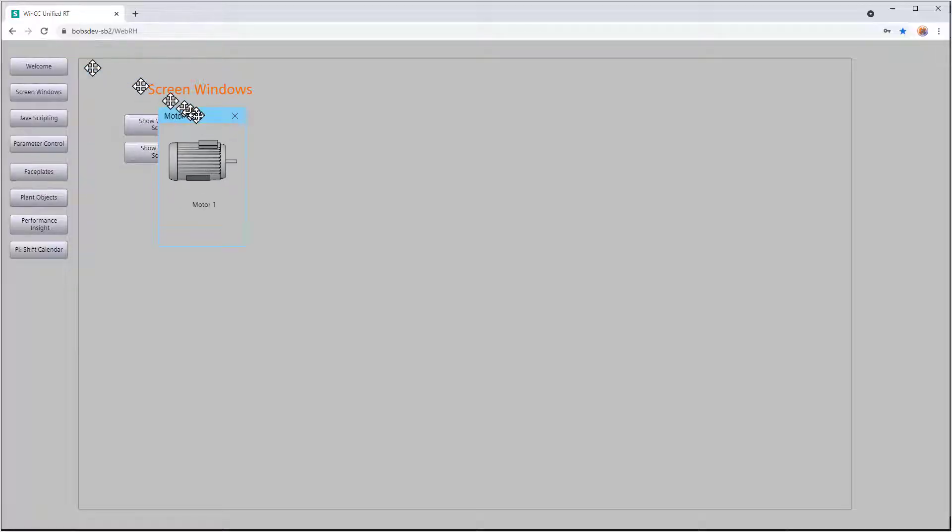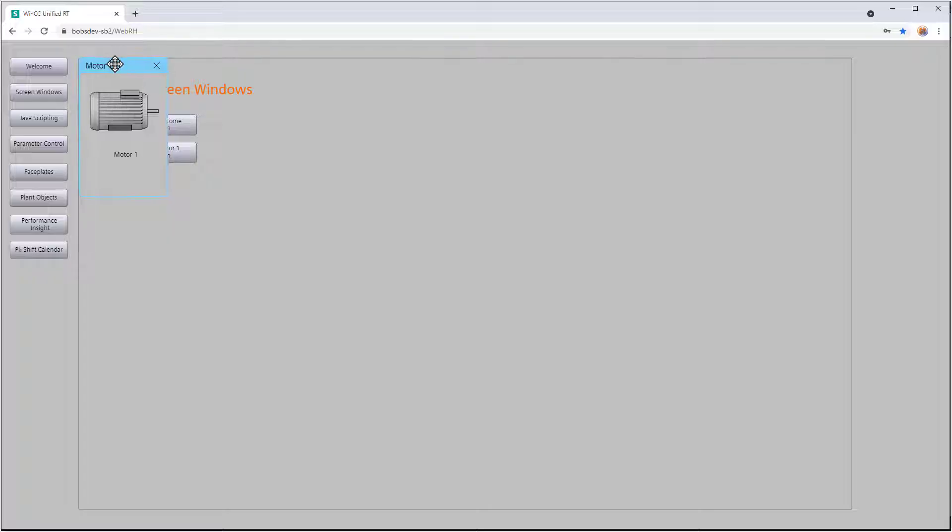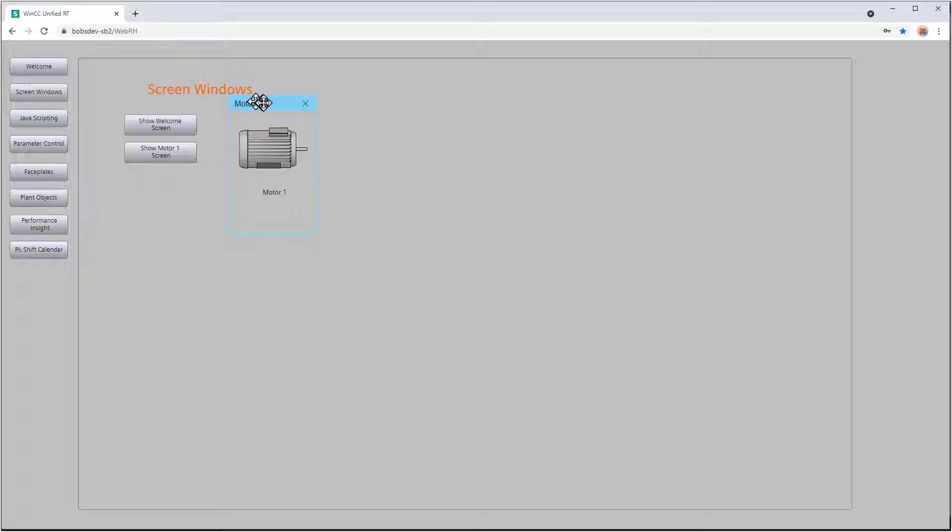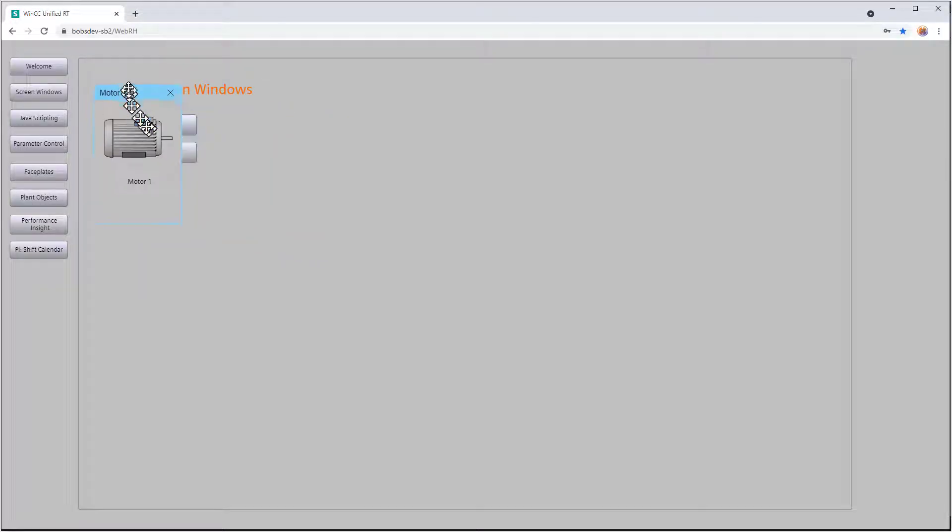You might have expected it to show up in the top left corner of our screen window. But it doesn't take into account whether it's being shown within a screen window on another screen or if it's on the base screen.